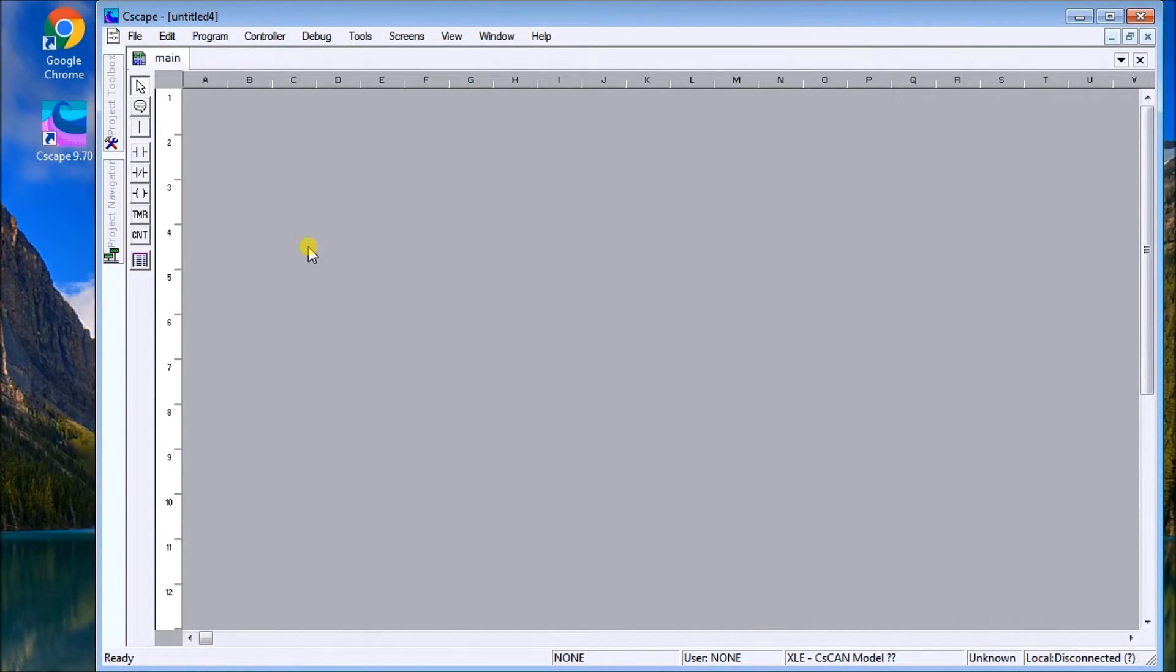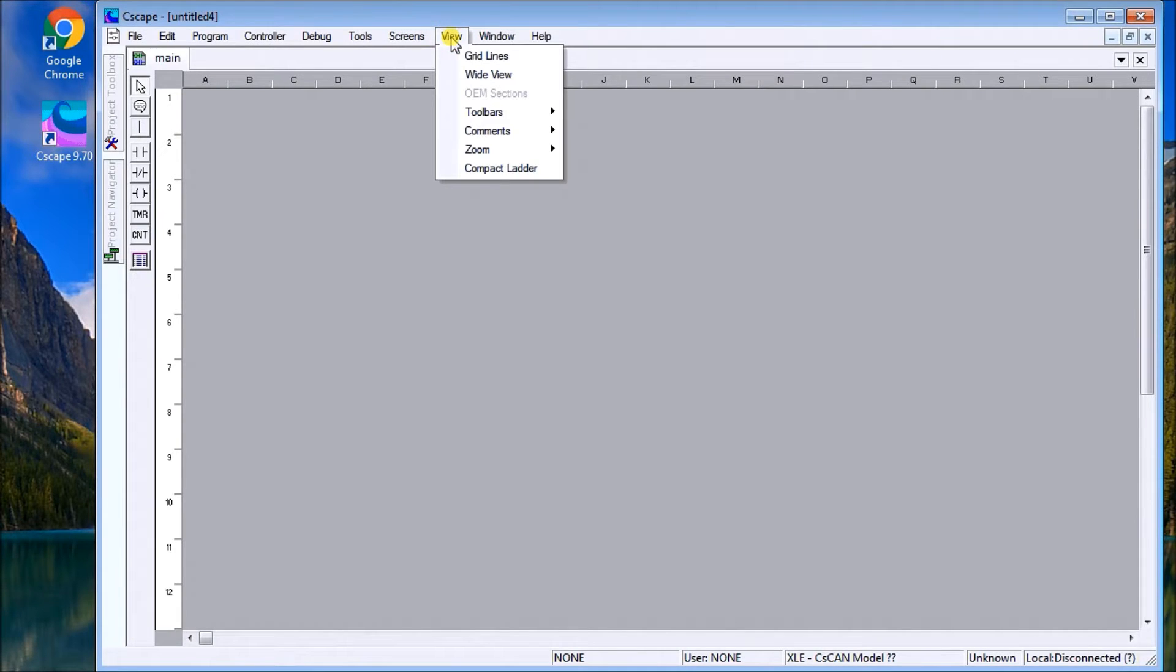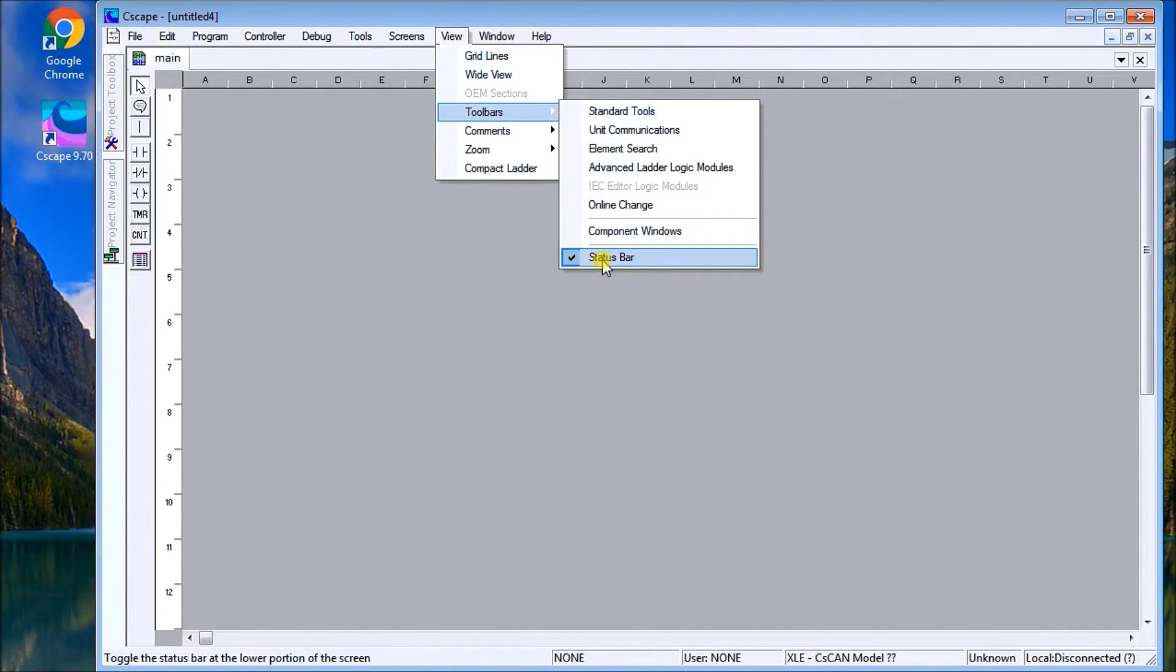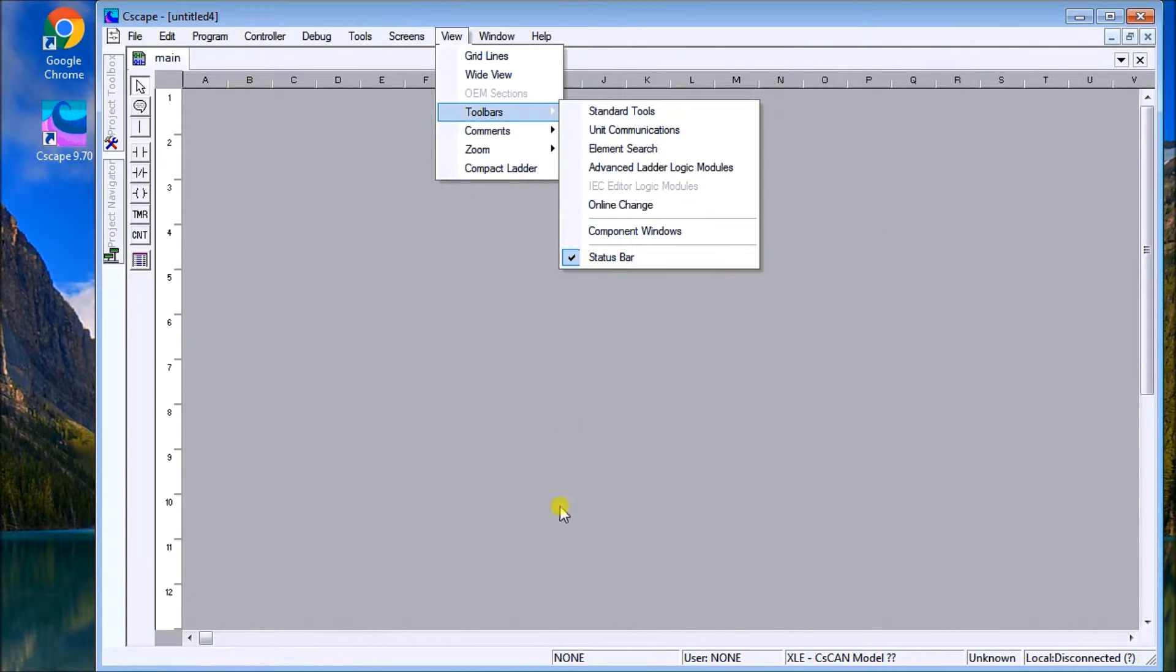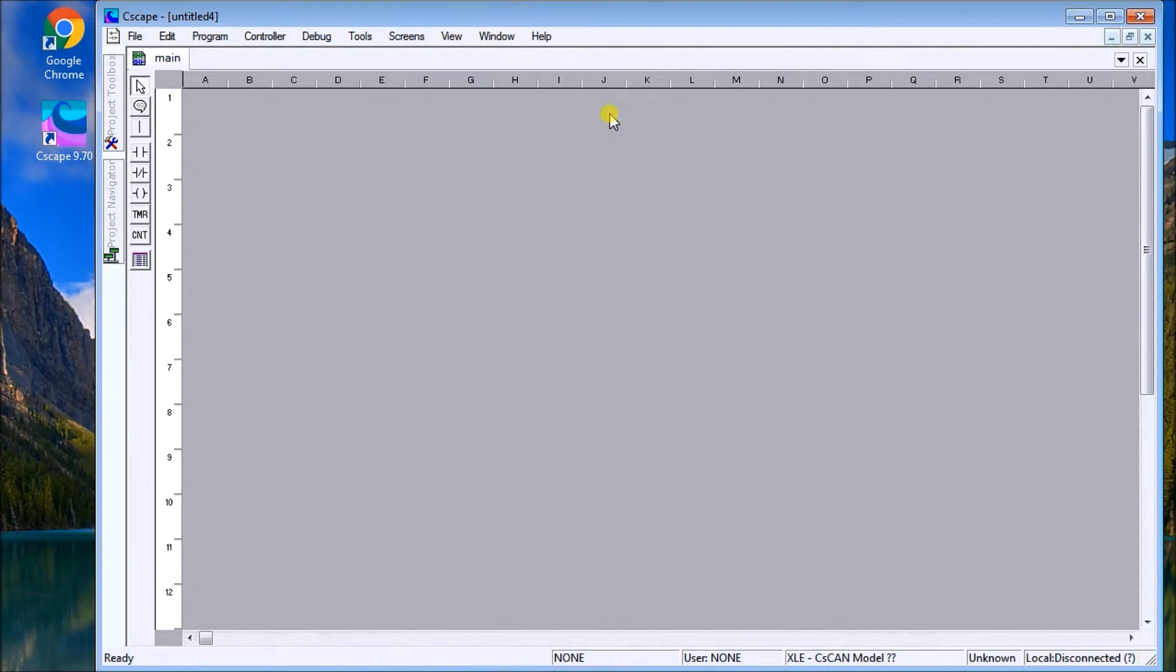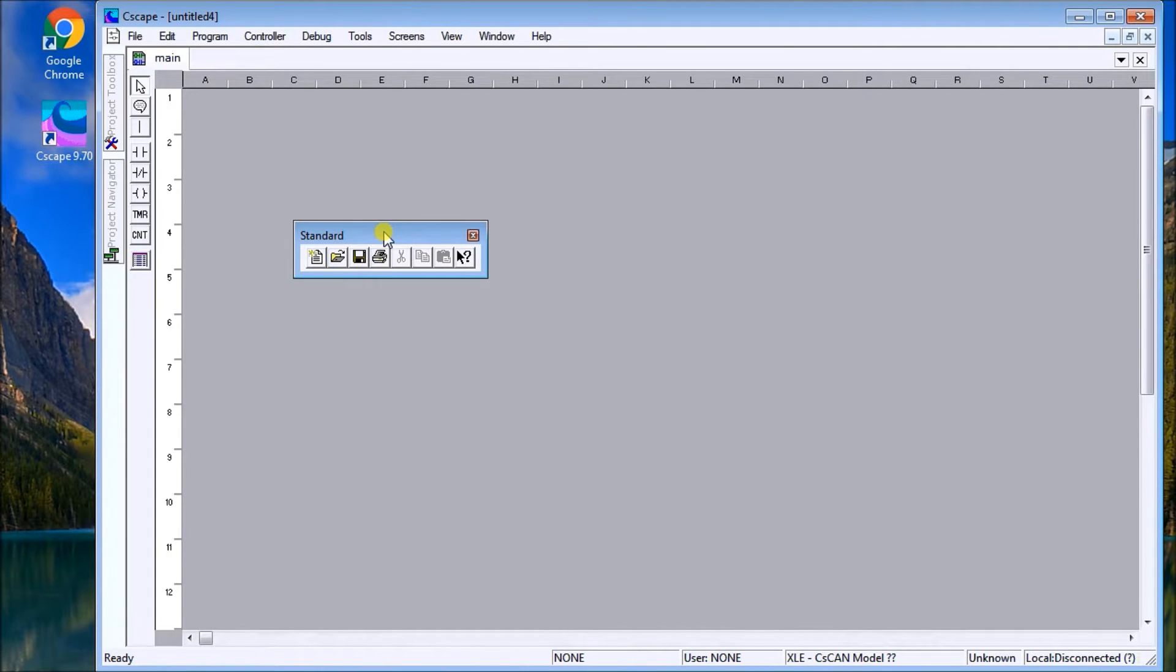The last thing we want to do is look at some toolbars. If we go View and then Toolbars, we'll first make sure the Status Bar is lit—that's the one down here, so that's always good to have. Then we'll go Standard and the Standard Toolbar will appear. We want to dock this up into the main part here.